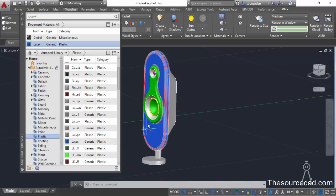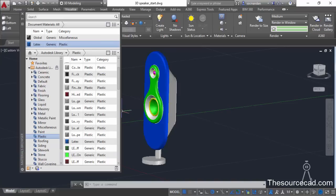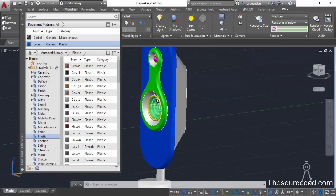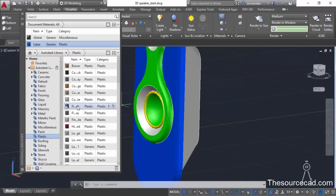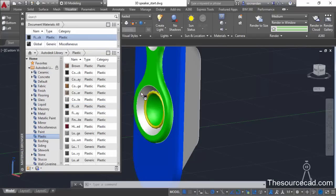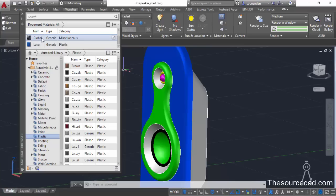Now drag and drop it on the drawing. Similarly, go to other objects — for example, move up and select the fine textured black color. We'll apply it to the rings of the speaker. Select it, click on the arrow, then select it from the list and apply it here. Pan it down, select it again and apply it to this ring as well.